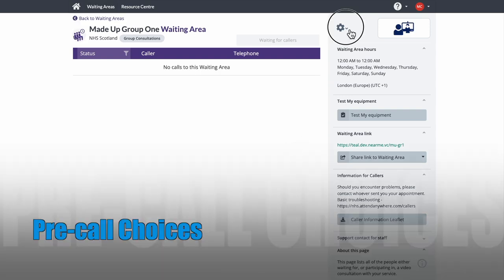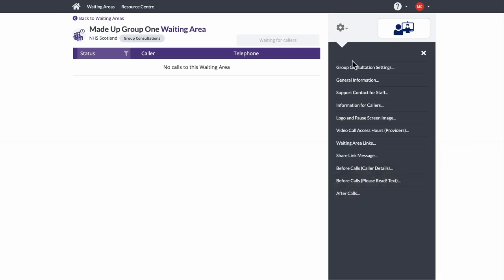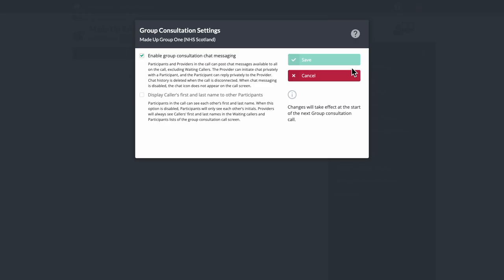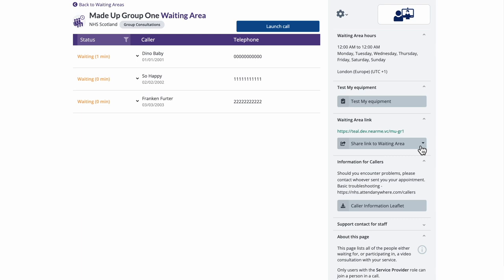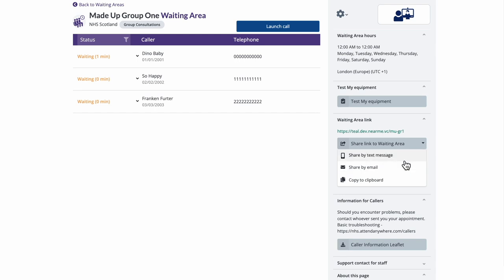Before launching your call, there are a couple of choices you can make: whether you want chat available during the session, and if specially enabled, you can choose whether your callers will see the other callers' full names or just initials. The default is initials, and I don't have the option to change that in this waiting area. Any changes have to be made prior to starting the call. Pre-call features, such as sending out a meeting link by text or email, are available to you, just as they are in a standard waiting area.